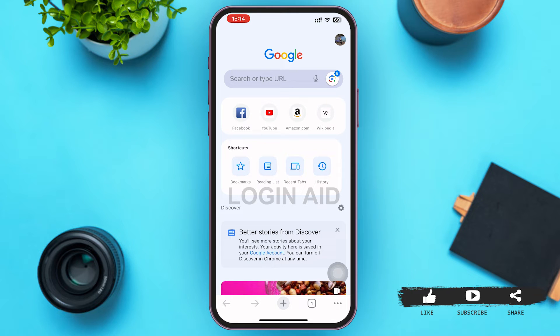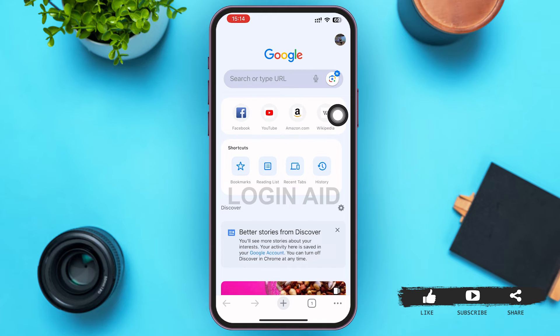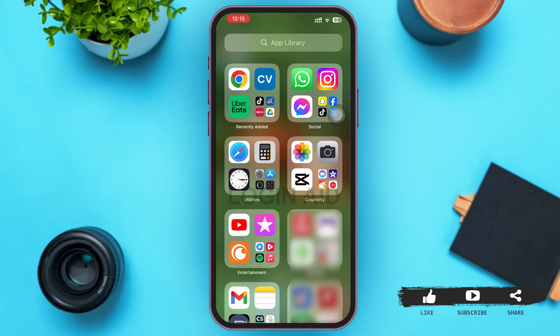The first thing we can do is refresh the page and double-check the web address. Make sure the web address you've typed is correct. After that, the second thing we can do is clear the browser caches.